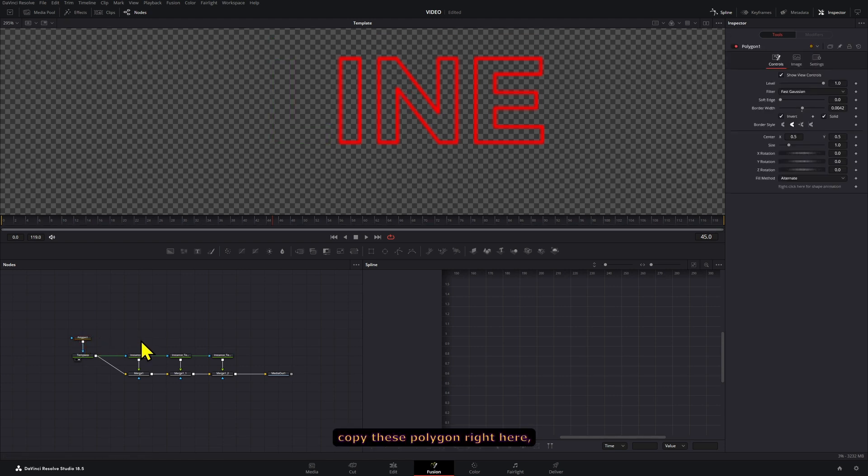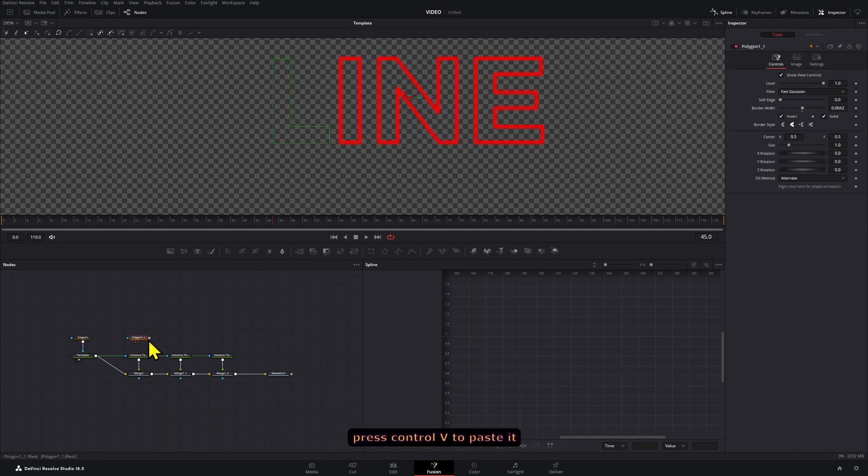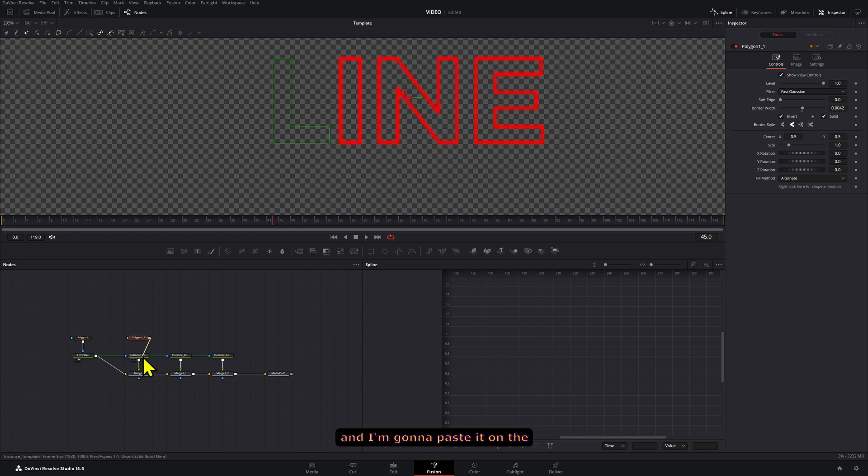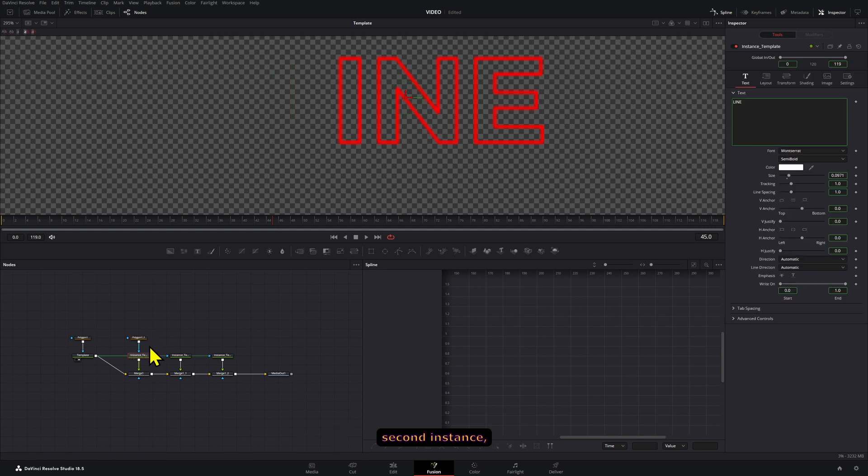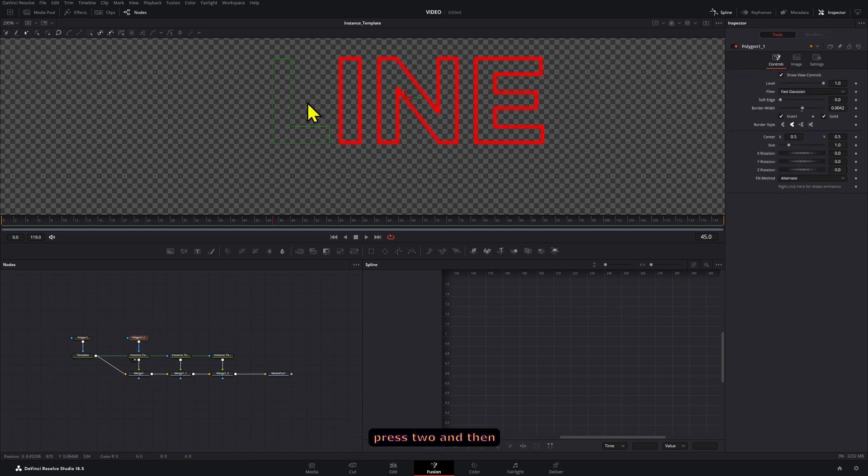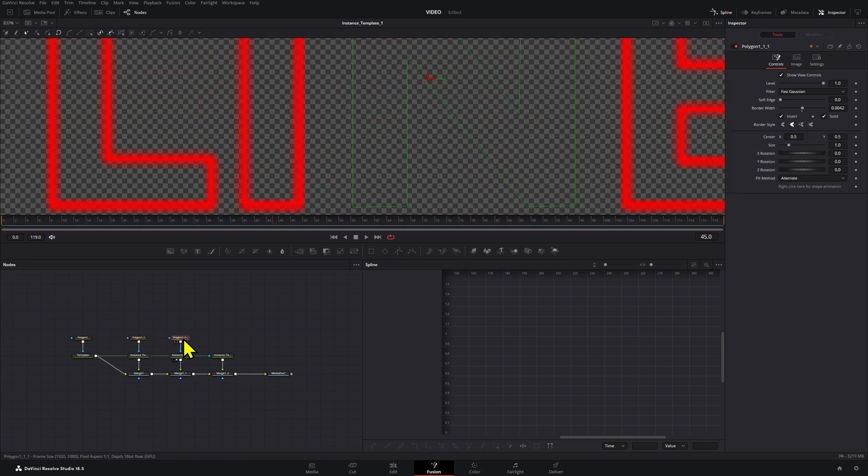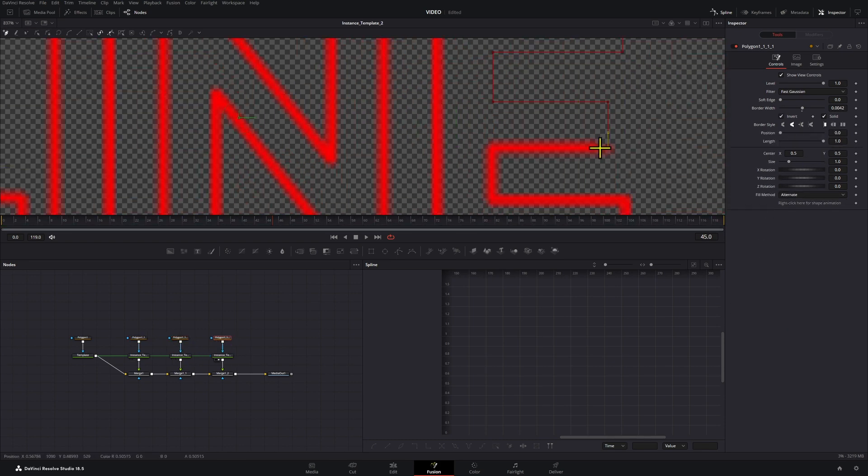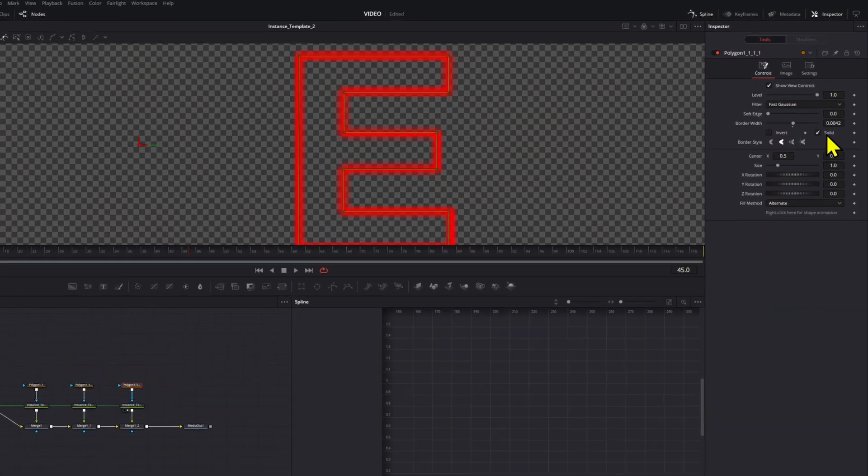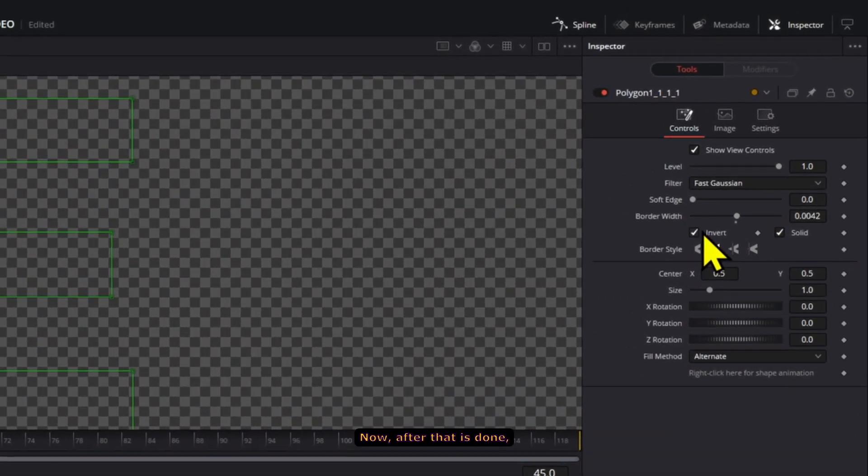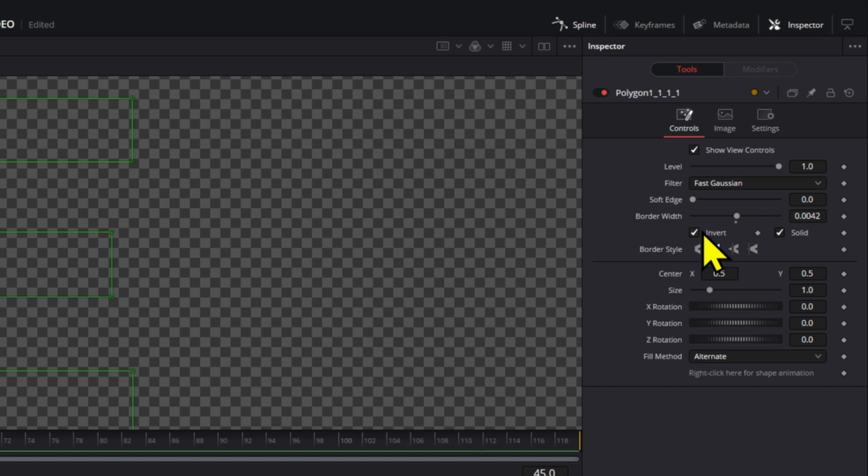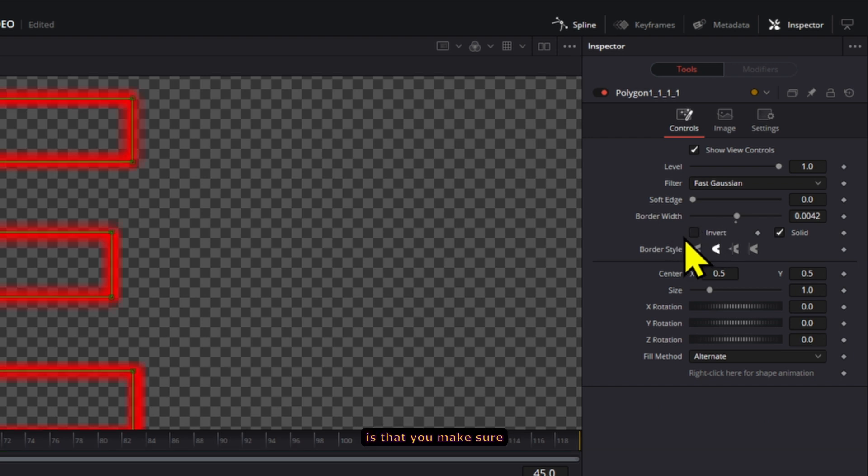So what I'm going to do is copy this polygon right here, press Ctrl+V to paste it, and I'm going to paste it on the second instance. Press two and then follow the same process.